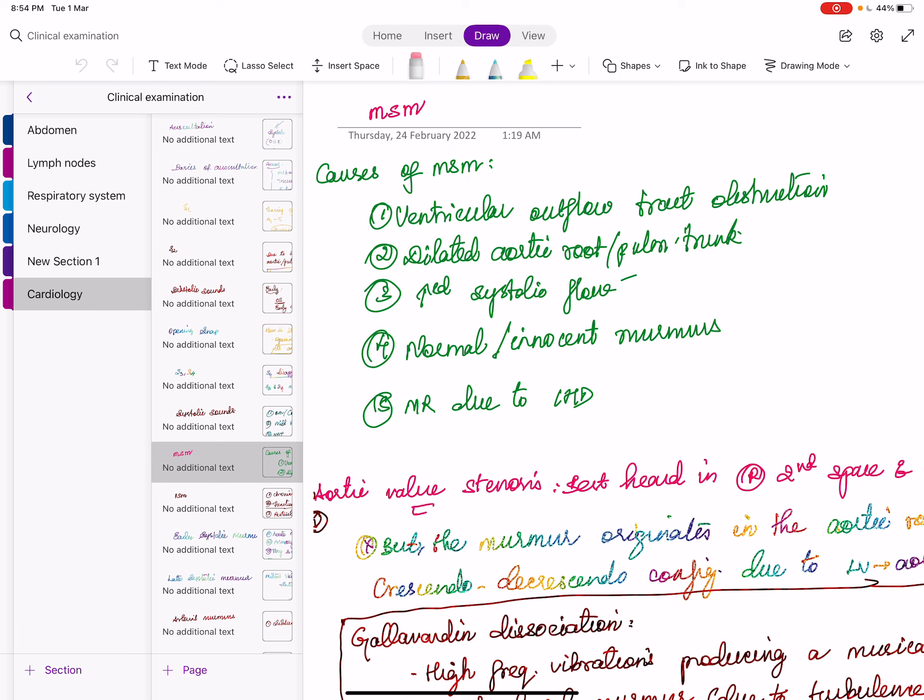Causes of S3: anything causing increased flow into the left ventricle — MR, left ventricular failure, right ventricular failure, etc. S4 is a sound produced due to accentuated rapid diastolic filling due to atrial contraction. LV S4 is heard at the apex; RV S4 is heard at the left lower sternal border. S4 is aggravated by exercise.